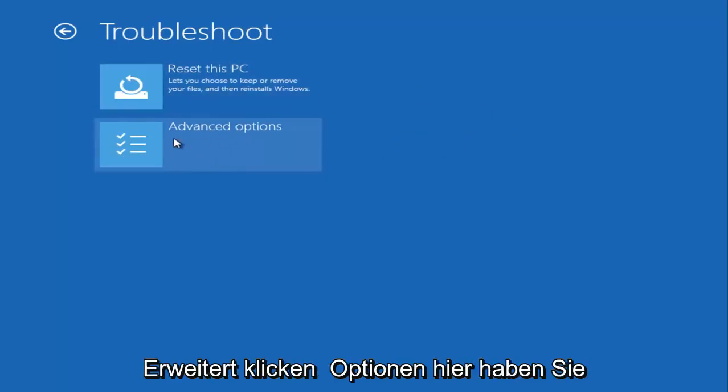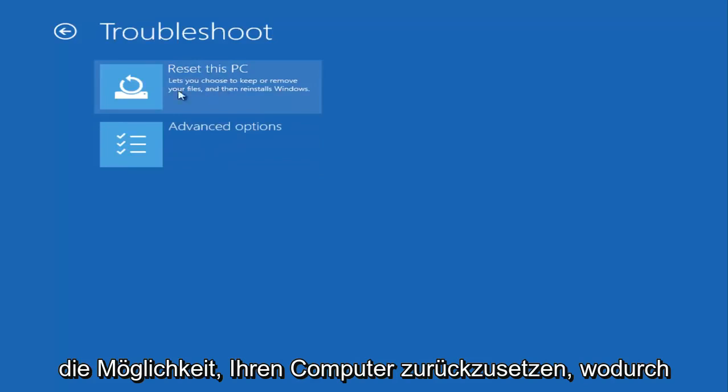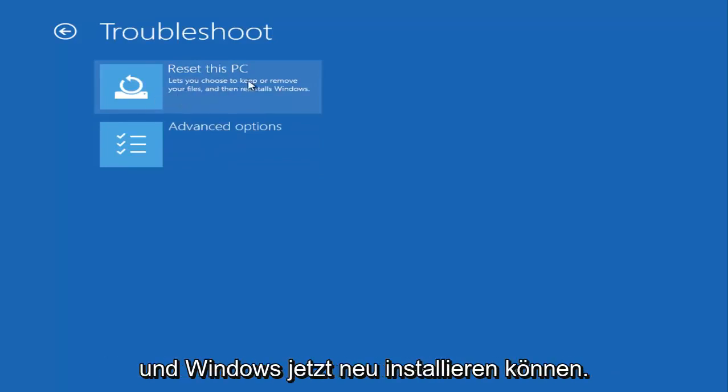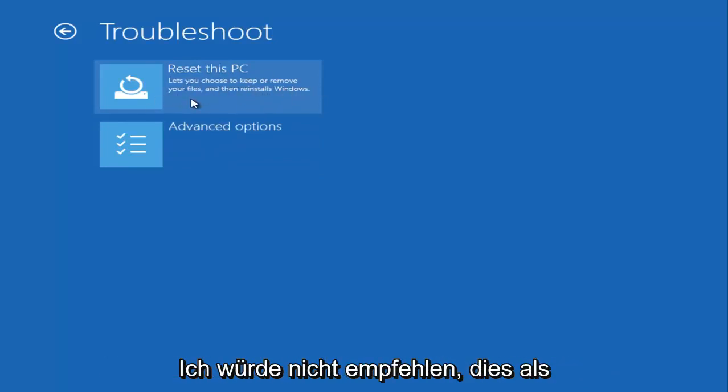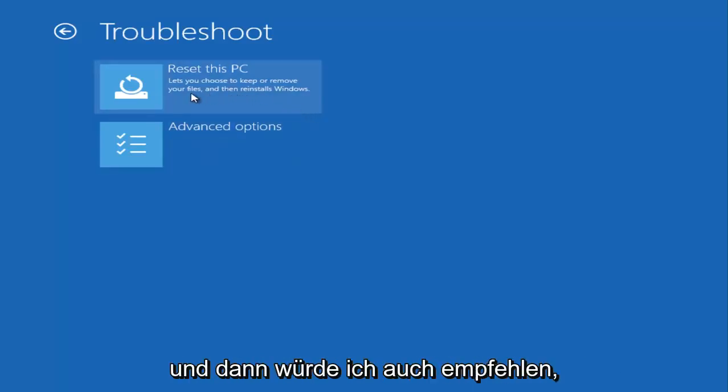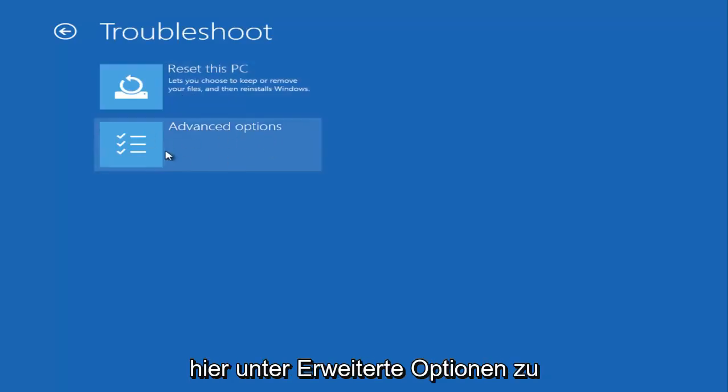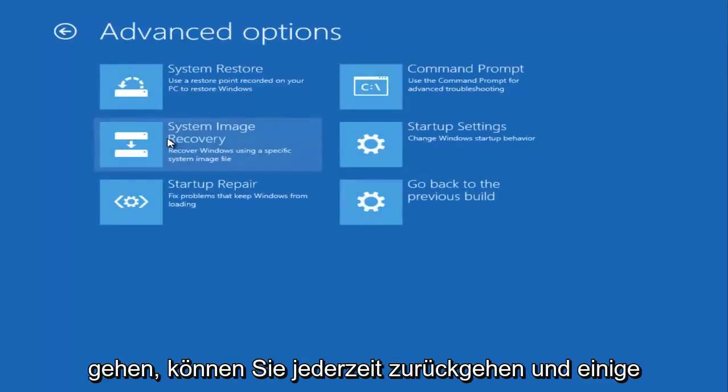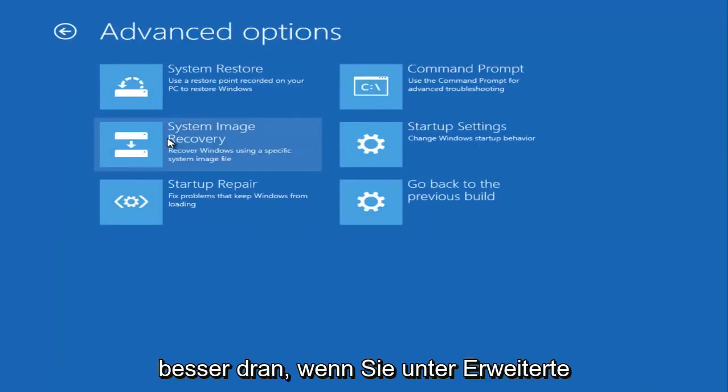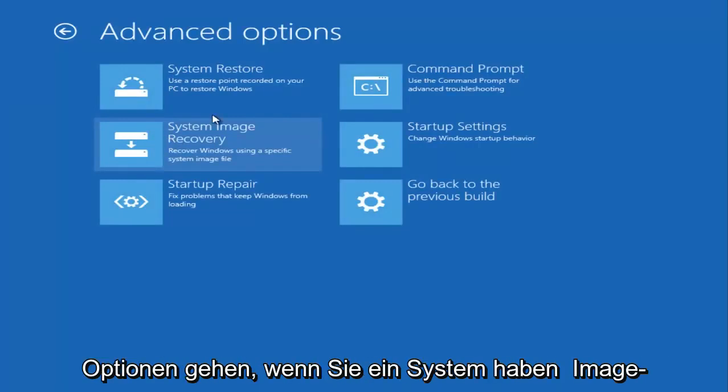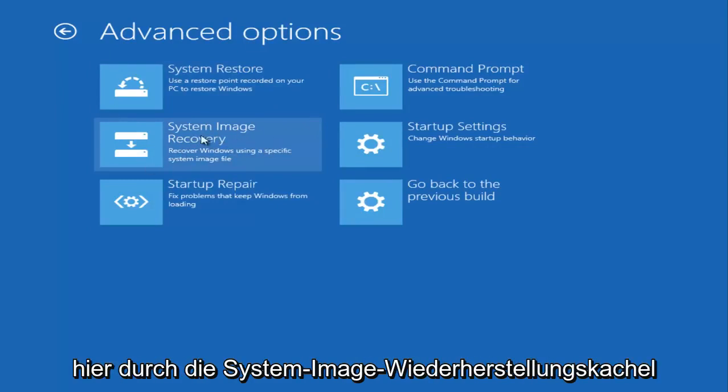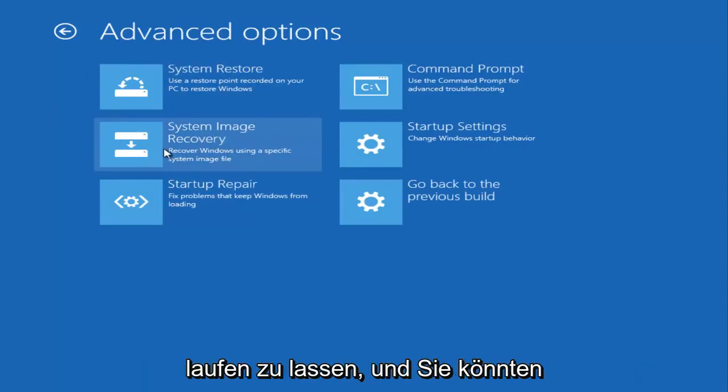So the first one, before we really get too far into the troubleshooting options by clicking on Advanced Options here, you have the ability to reset your computer, which will allow you to keep or remove different files and reinstall Windows. Now I would not recommend trying that as your first line here. I recommend doing what I said earlier, and then I'd also recommend going underneath Advanced Options right here. You can always go back and try some of the stuff later, but I think you're better off if you go underneath Advanced Options.